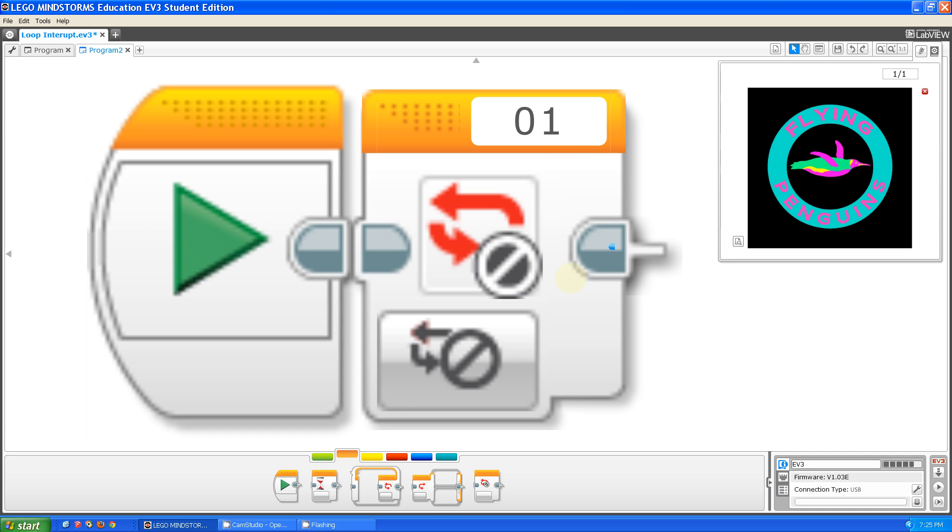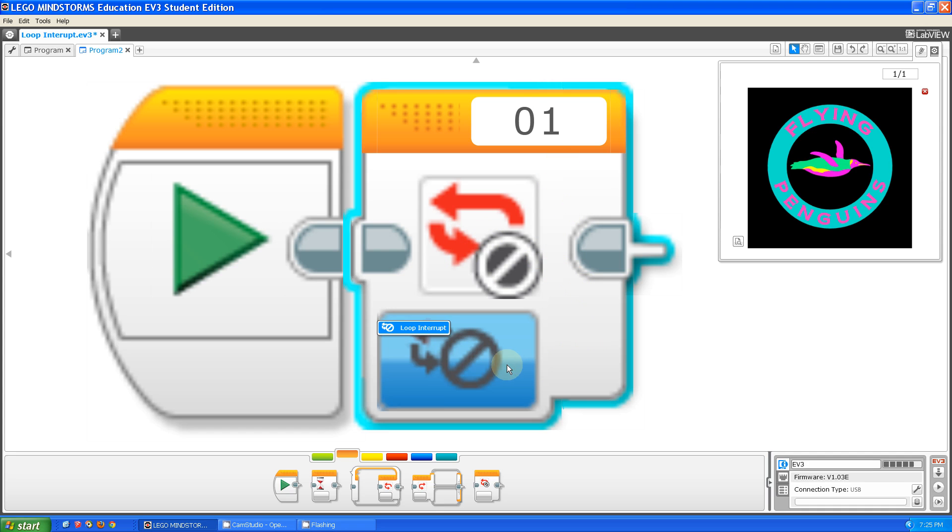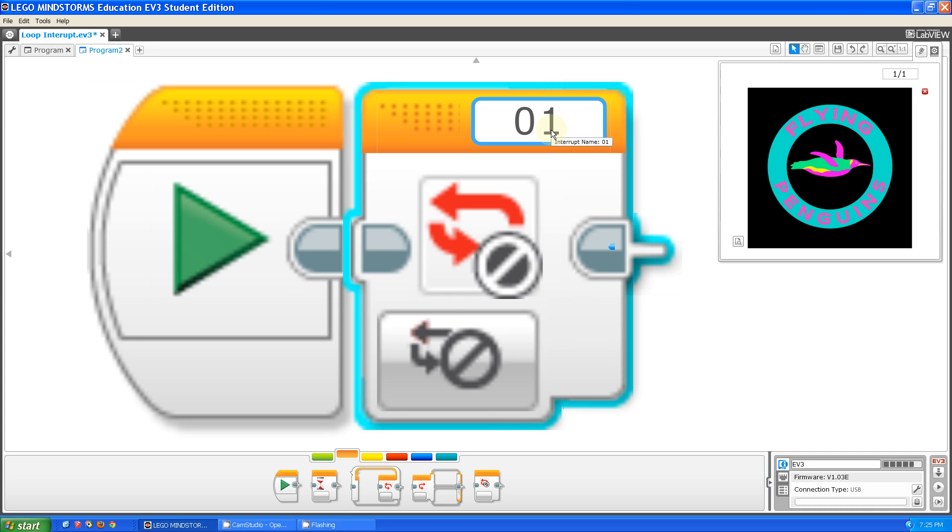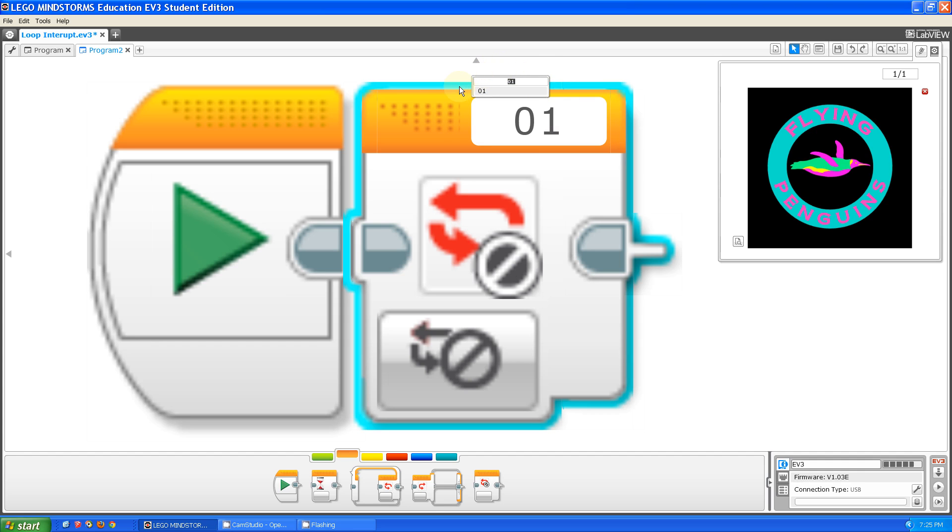The Loop Interrupt Block only has one setting. As you can see, this button doesn't do anything. But on the top right, there is something that you can click so you can change the name of the Loop Interrupt Block. This is very useful, as I will show you later.